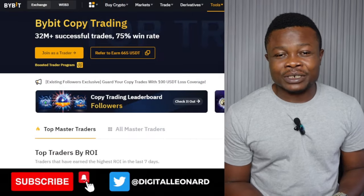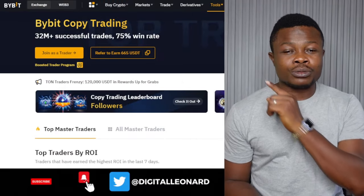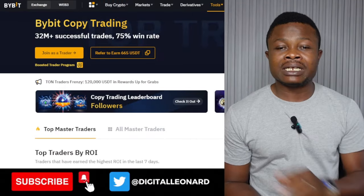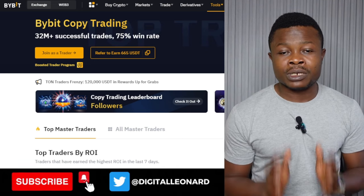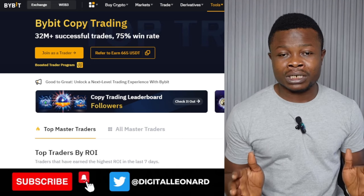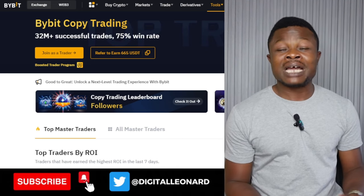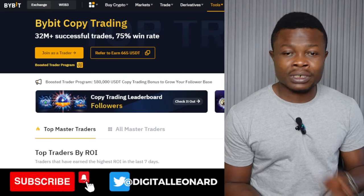Hello guys and welcome back to this video. In today's video tutorial we're going to be talking about Bybit copy trading. It's been a while since I updated you about my Bybit copy trading journey, and that is because I made some losses.